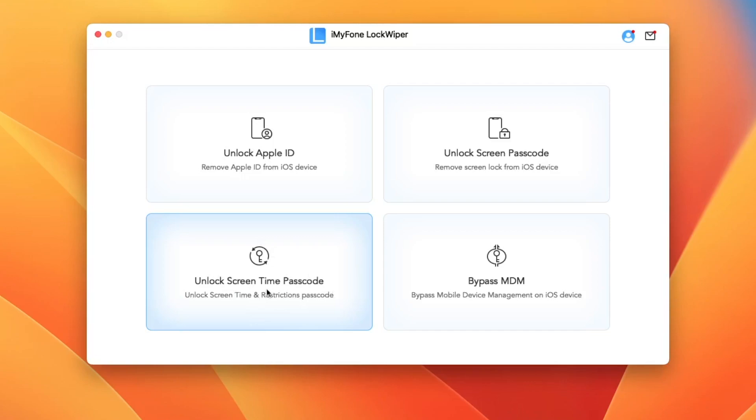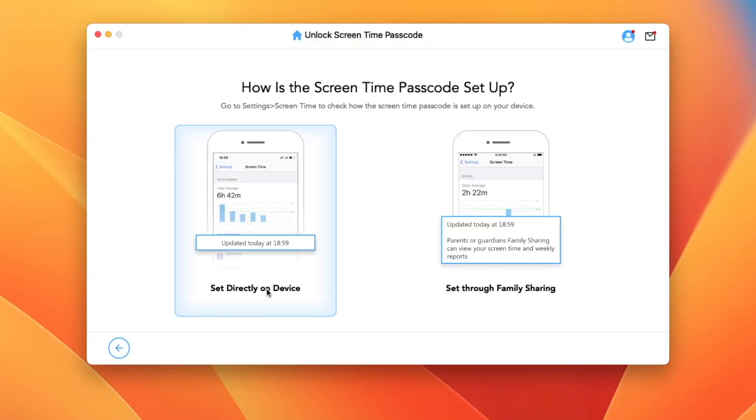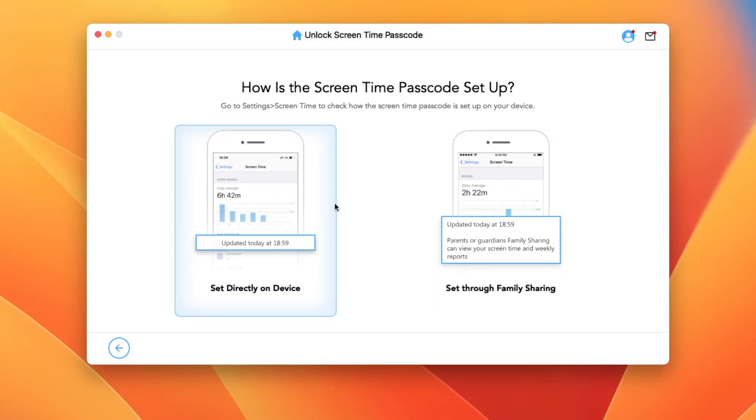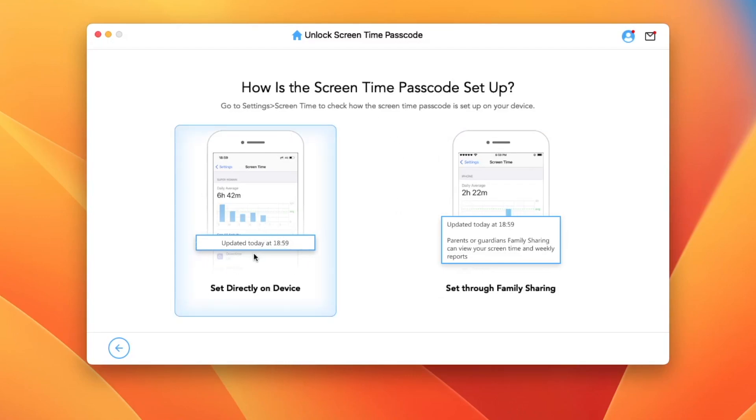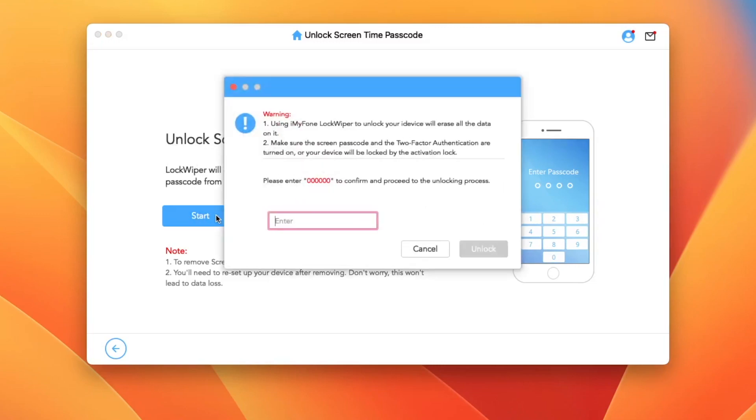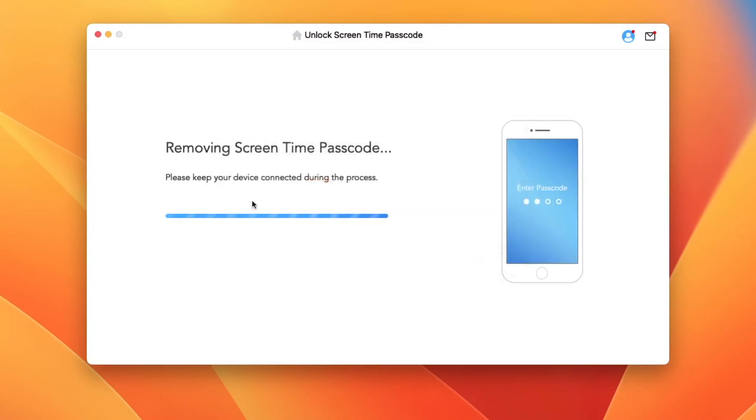Make sure your iDevice is connected. Then select Set directly on device or set through family sharing. Click Start to unlock Screen Time Passcode. Then type 0 six times to confirm. And please wait until unlocked successfully.